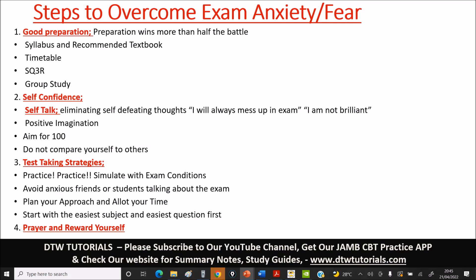Another thing that will take away exam anxiety is to start with the easiest subject for you, and even within that subject, start with the easiest questions first. If you see hard questions, skip them — even if there are up to 15 hard questions in a row, skip them and move on. You will come across easier ones. Examiners sometimes put hard questions first just to scare and disorganize you. JAMB's own website even says to do the easiest questions first because they know they put the hard ones first.